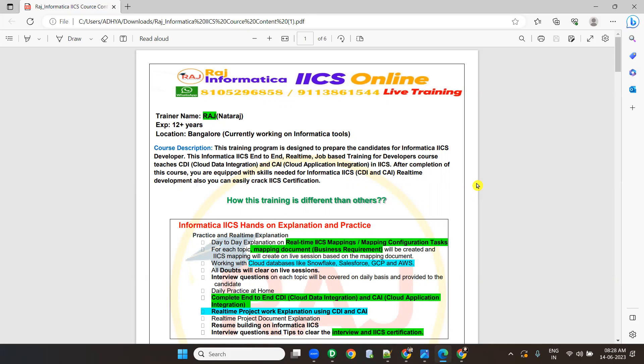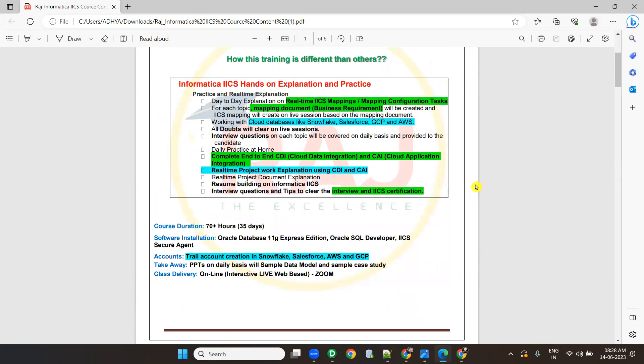After this course, you can easily do IACS certification on your own. In this training, I will be mainly discussing about data integration and application integration both. I have divided this course into two parts: cloud data integration and cloud application integration.